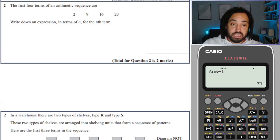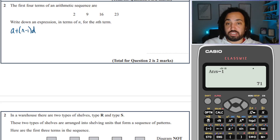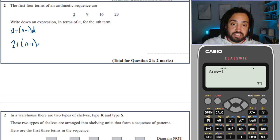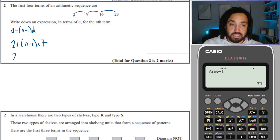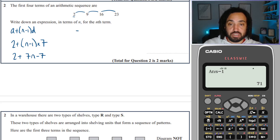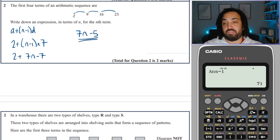Let's use the formula for this one. The first term is 2 and the difference is 7. Expanding out the brackets gives 7n minus 7. Then 2 minus 7 is minus 5, so the nth term is 7n minus 5.